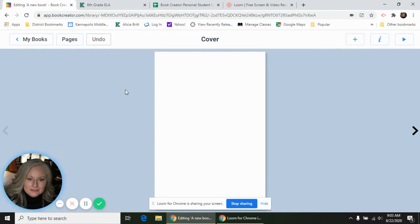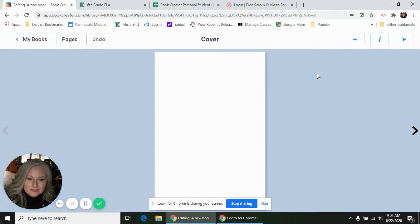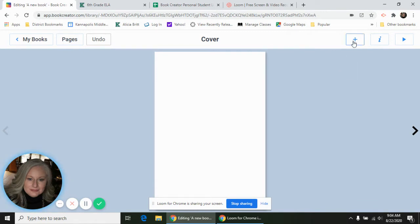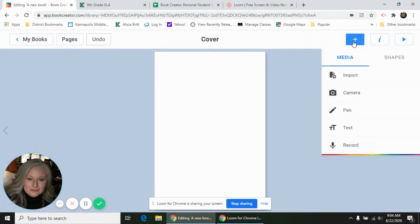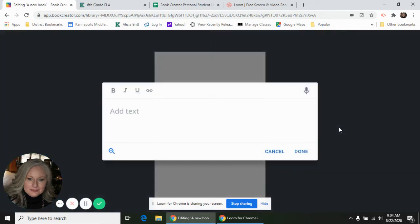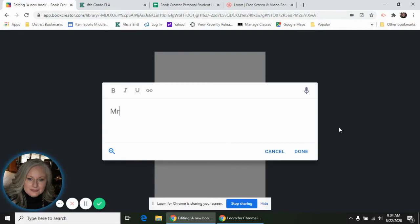The limits are, of course, it needs to be appropriate for school, and I need to be able to read the cover to know that it's yours. Make sure you have your first and last name because there are several of you with the same first or last name. Let's go ahead and add a title. Go up here to this plus sign and we're going to get a text box. When you click on text, this text box is going to pop up, and you type your first and last name. I'm going to put 'Mrs. Bridge's' and then 'Digital Daybook.'